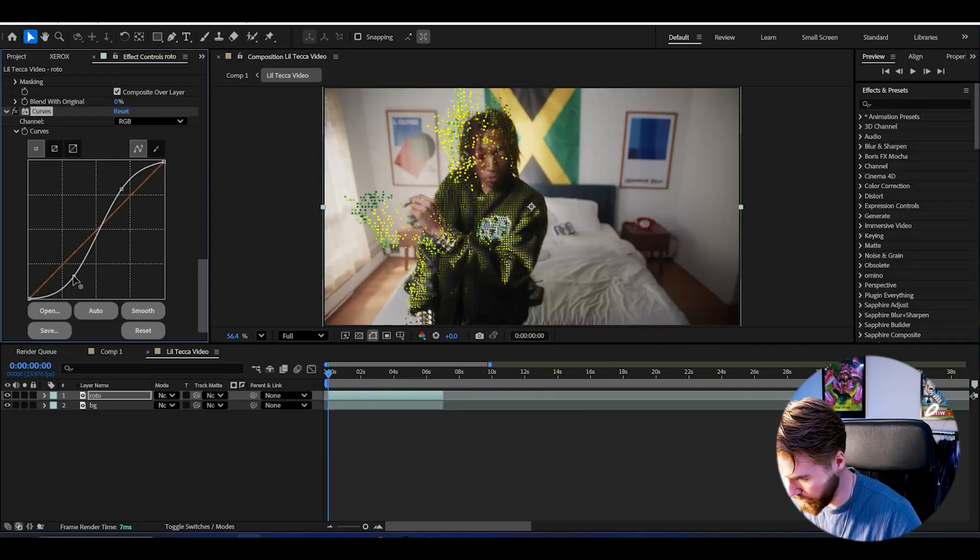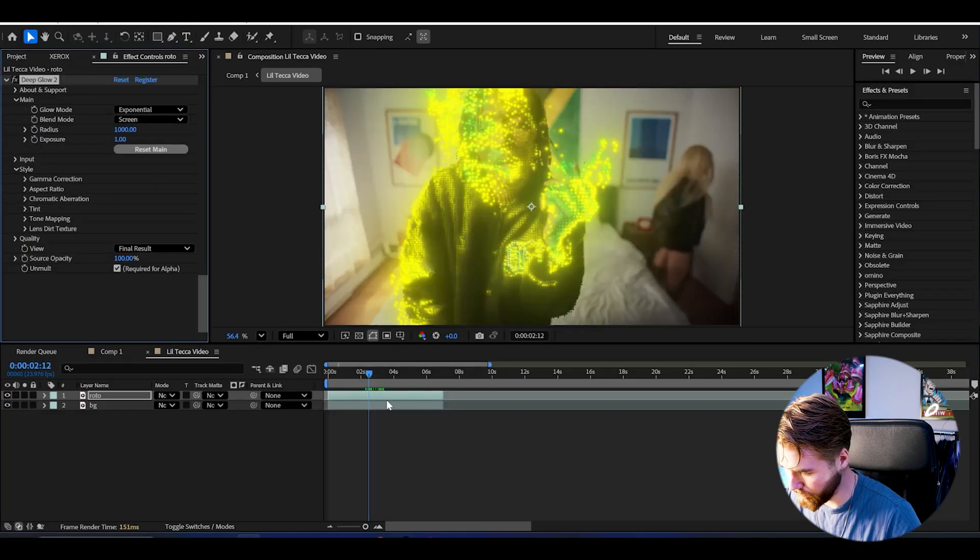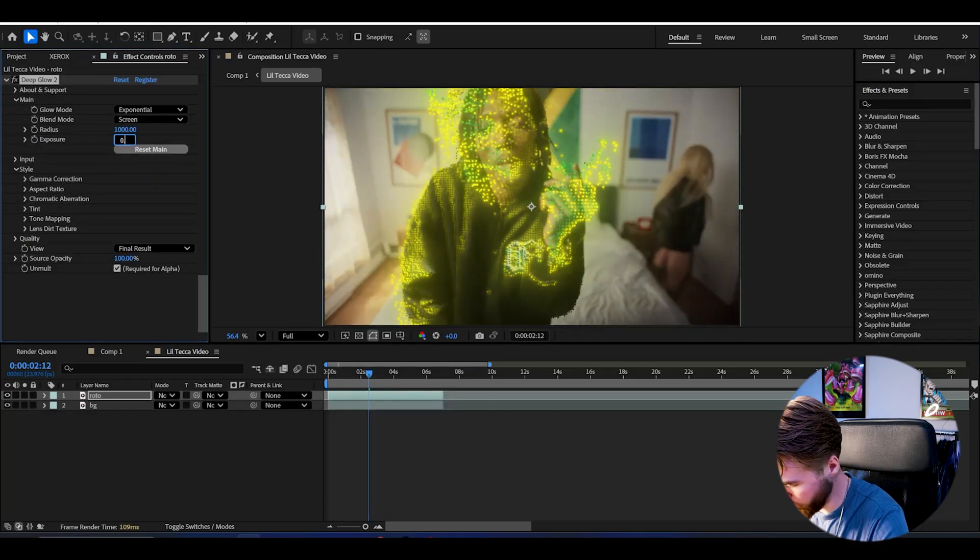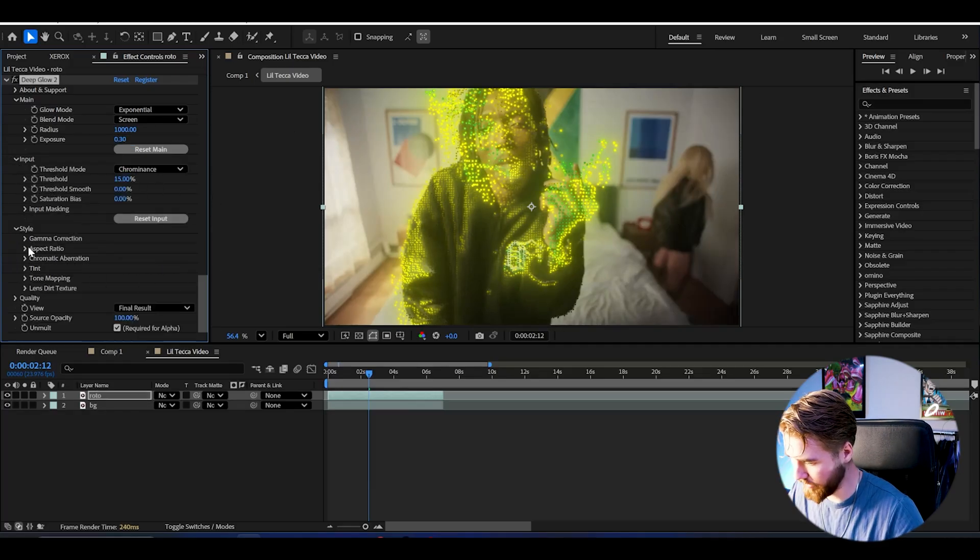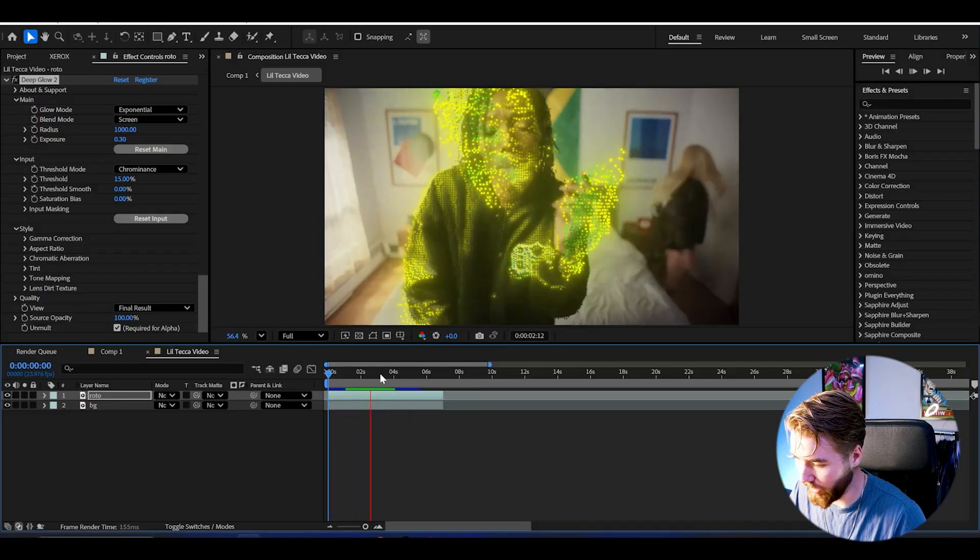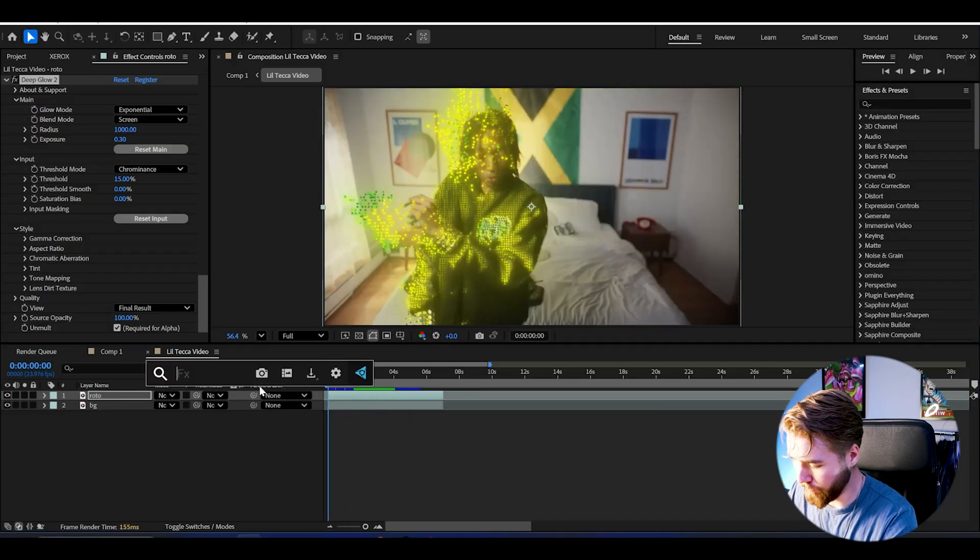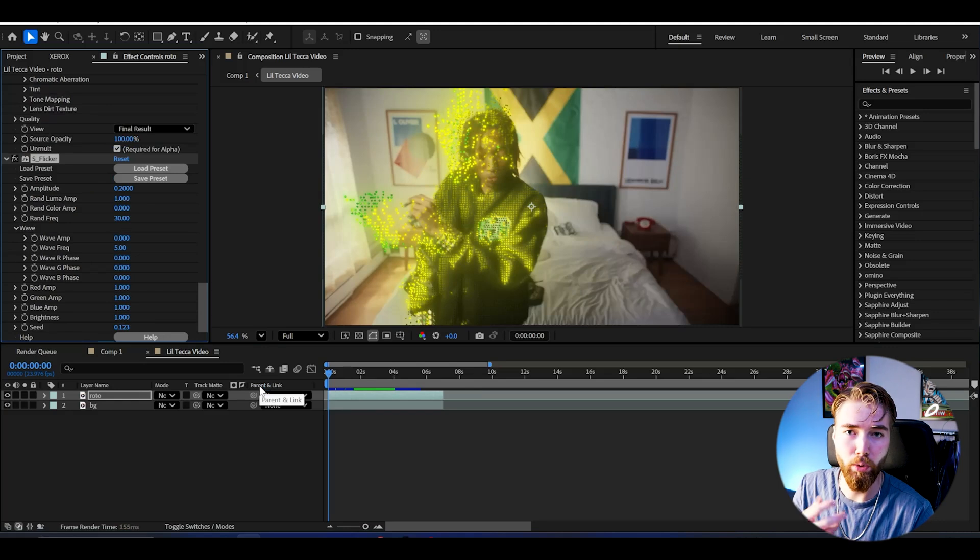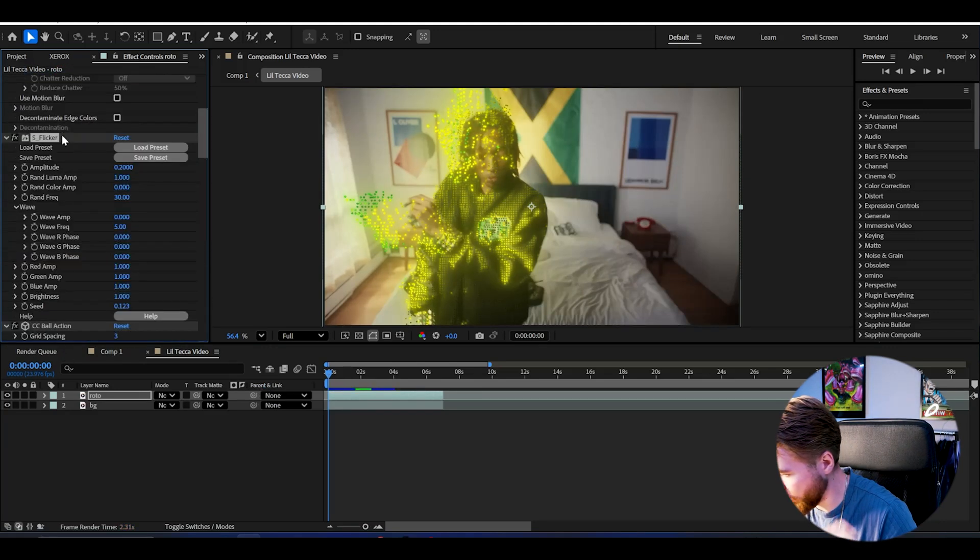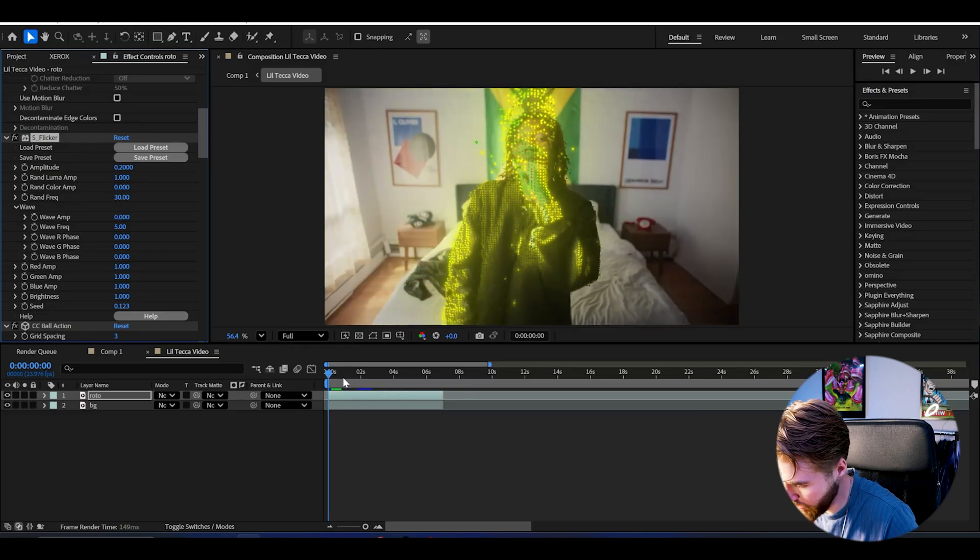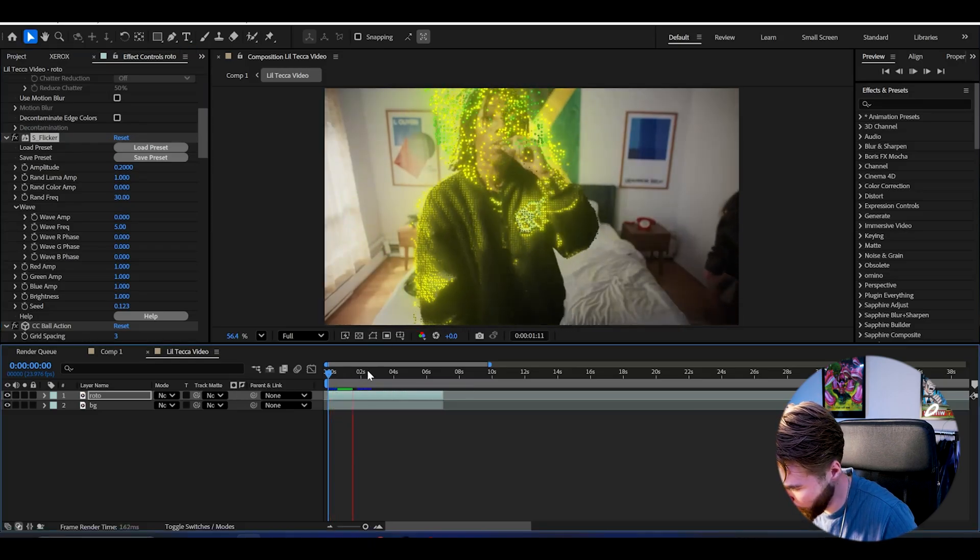Then we can add deep glow to make them pop a lot more. Decrease the exposure - I think 0.3 is nice. Input we can set to 15, maybe something like that. Super cool particle effect right now. I'm going to be adding flicker to this as well to make the glow a little bit more interesting. Drag this above the ball action.